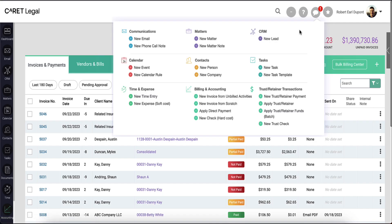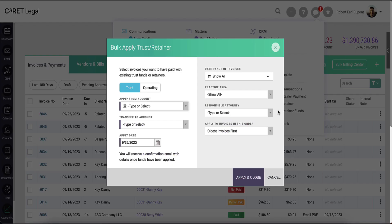Another way for which you can apply trust and operating retainers is in a batch fashion. Selecting this option will bring out a pop-up window where you can make your election of where the monies should come from and how they should be applied.